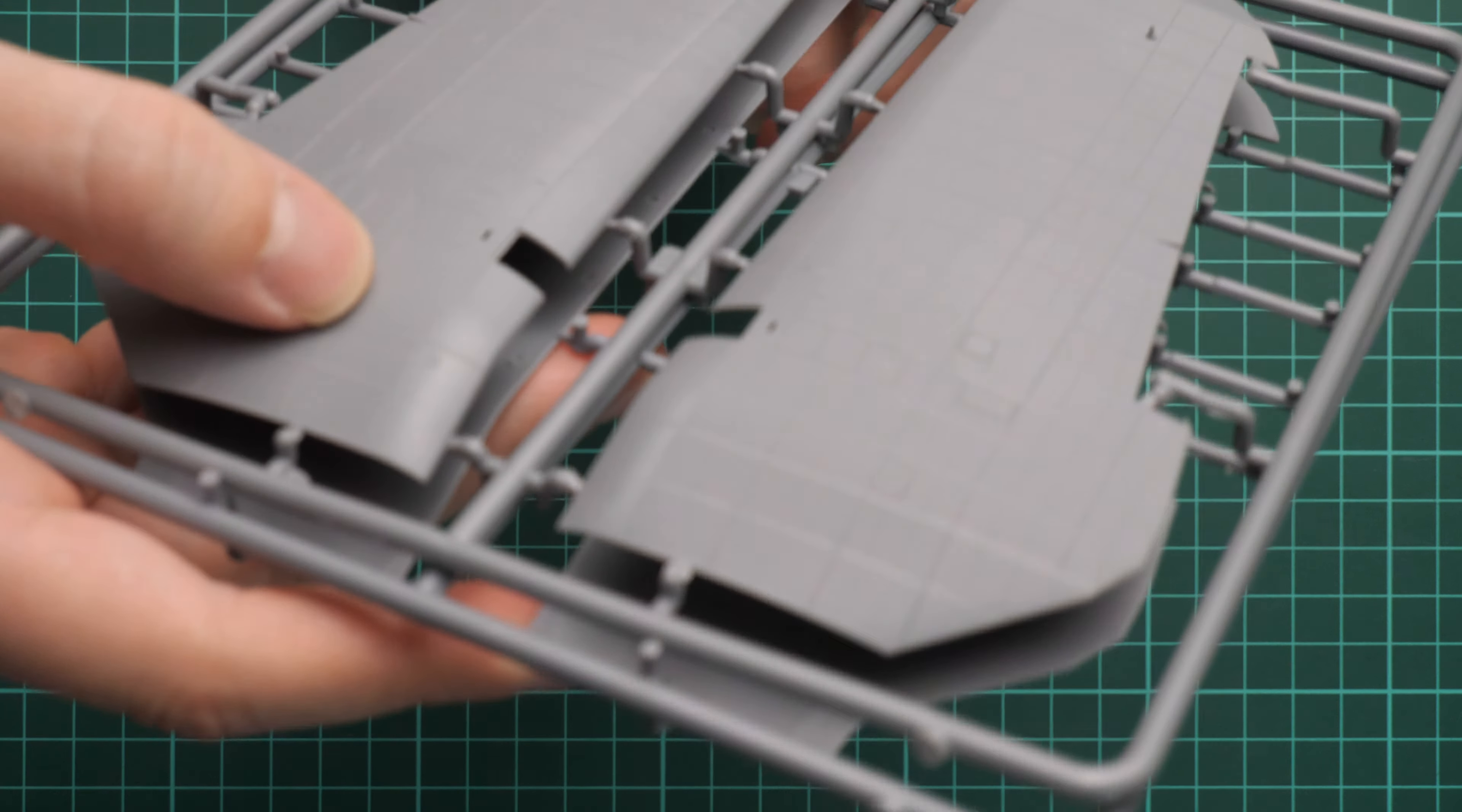Actually, these are tail fins and also separate rudder and elevators. Everything looks really cool. Here we have ailerons, and if you flip it over, you can see that they come as single-piece elements.